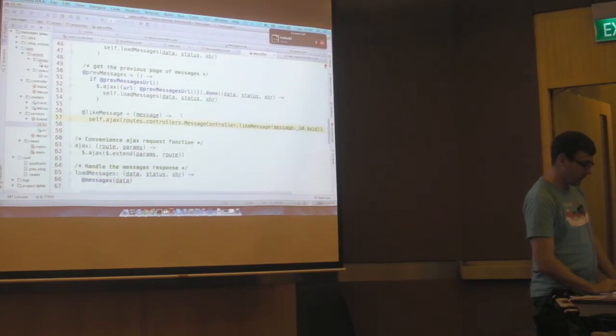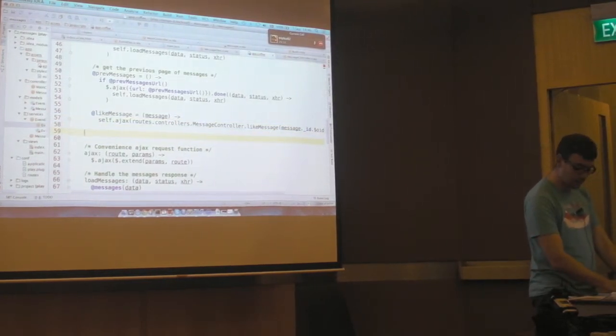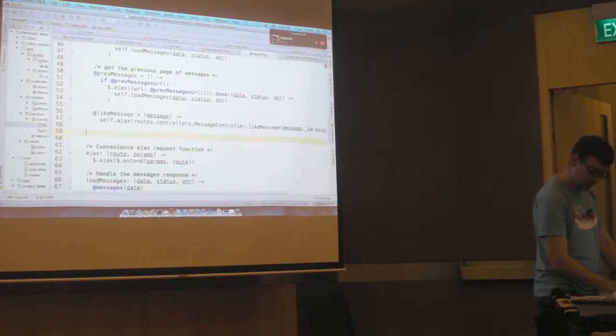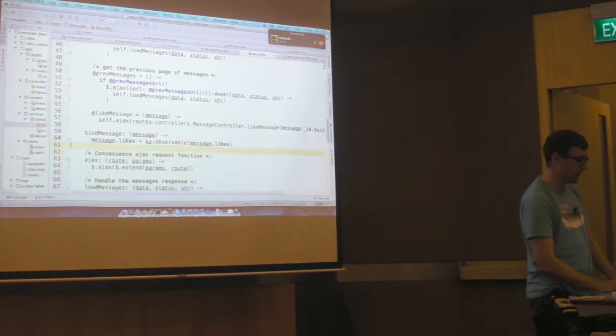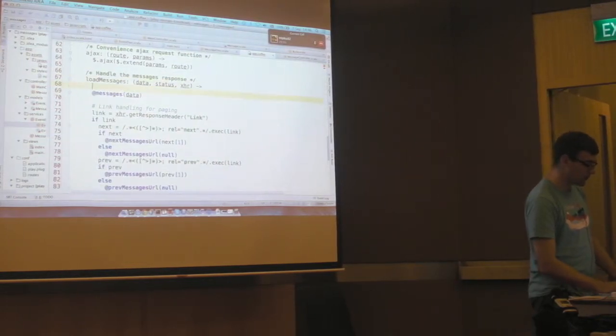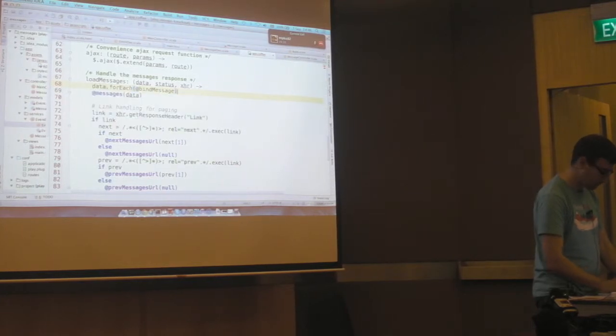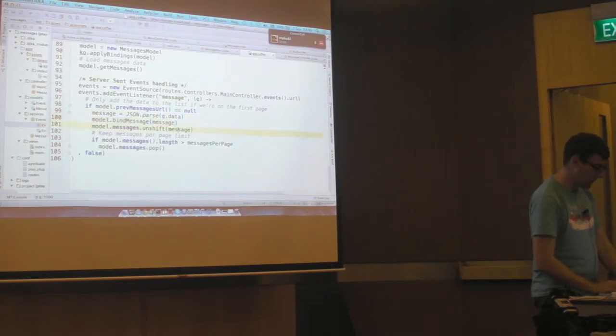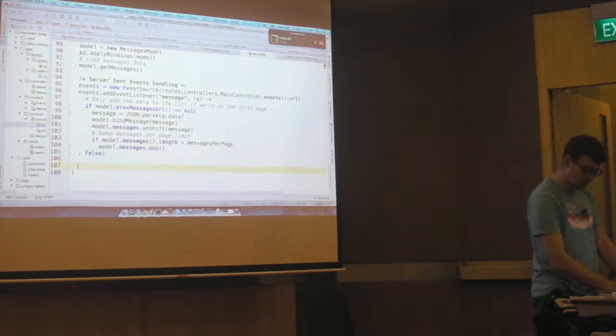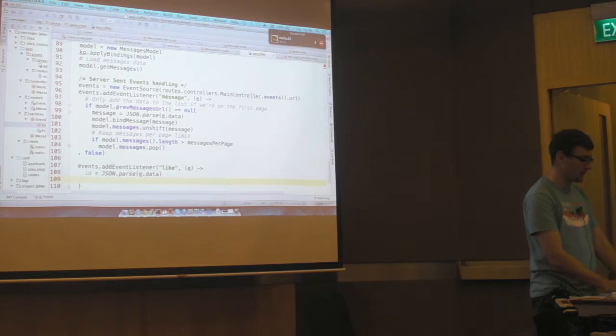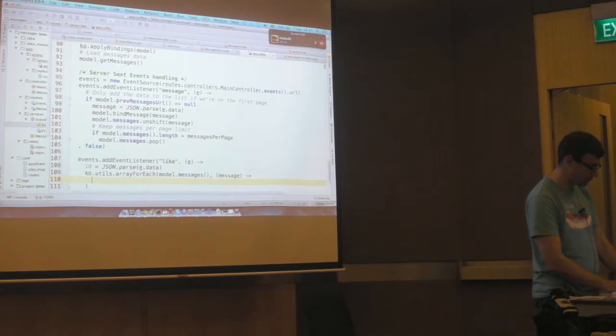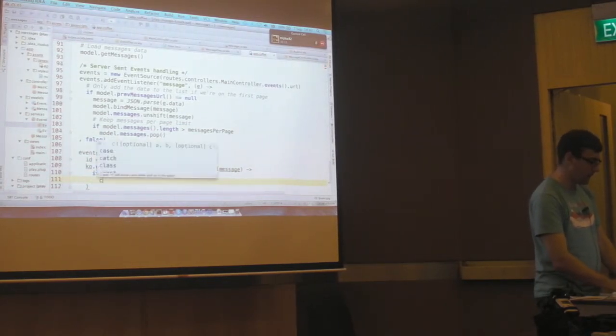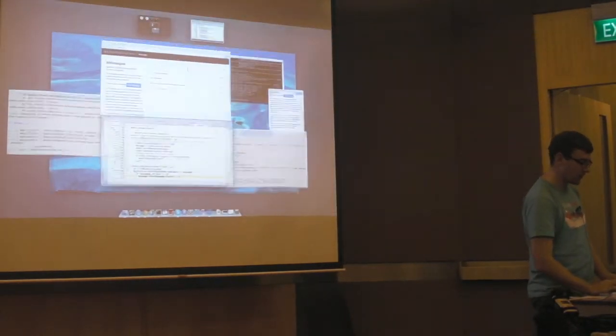And now in our CoffeeScript, I need to do a bit of housework here and convert the likes into observables. So I've got a method here that for each message will convert the likes to observables. And I invoke that for each data item. And also when we're listening and receiving events, we want to do the same thing. And now we're going to subscribe to those like events. So we add an event listener to the stream for like events. We get the ID of the message. We then find that message. And once we find the message, we increment likes.